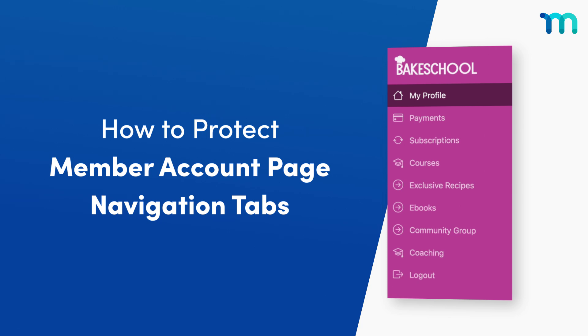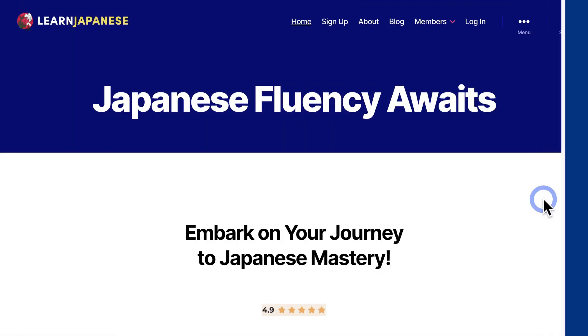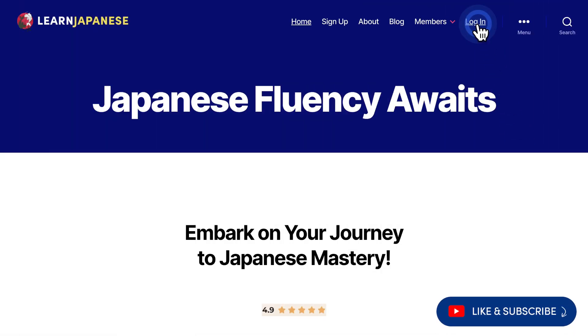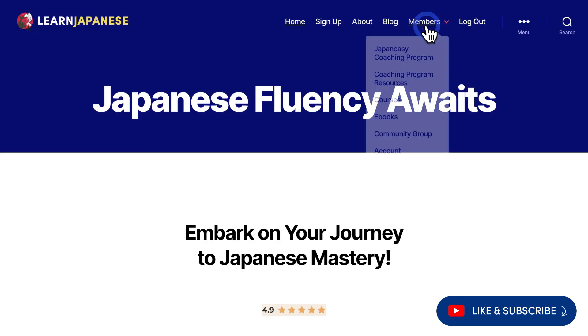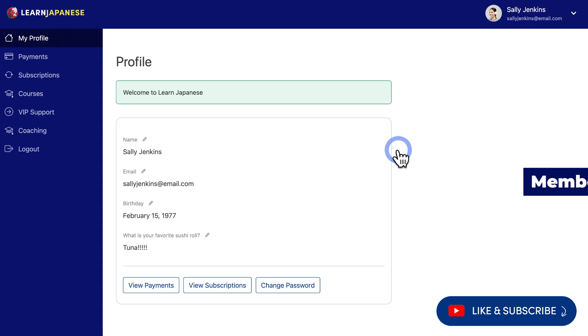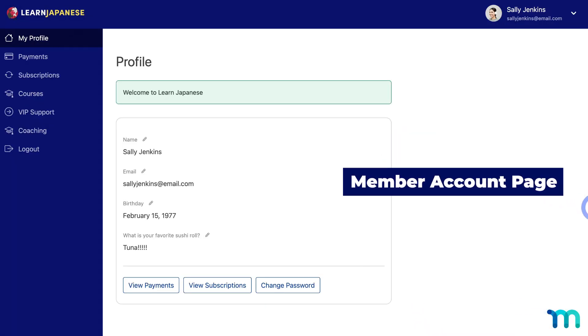Hey everyone, in this video you'll see how to protect MemberPress account page navigation tabs. On your MemberPress website, when someone buys a membership, they get an account on your site, and when they log in they have access to an account page.